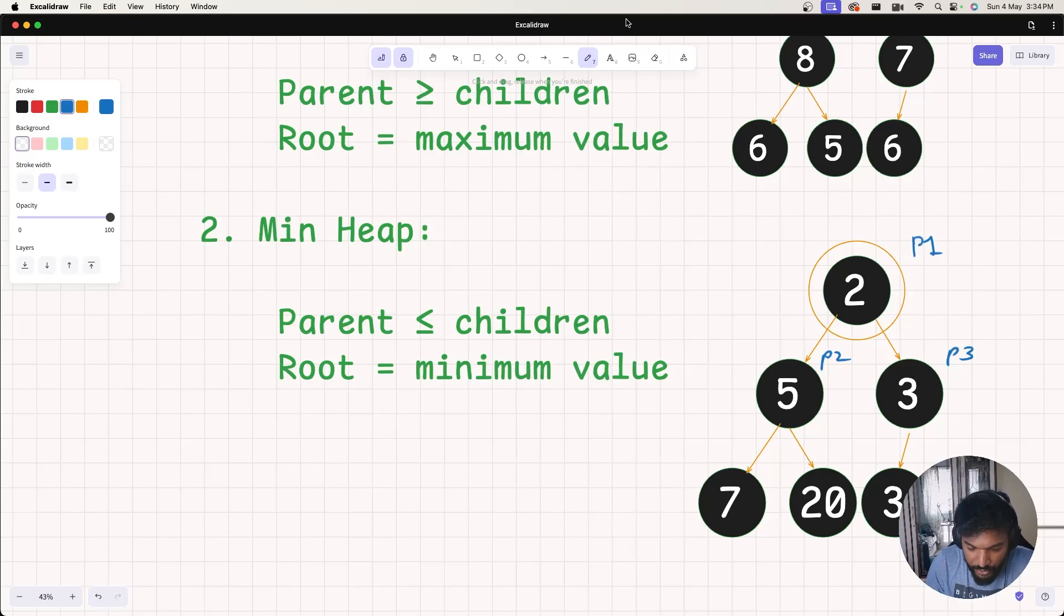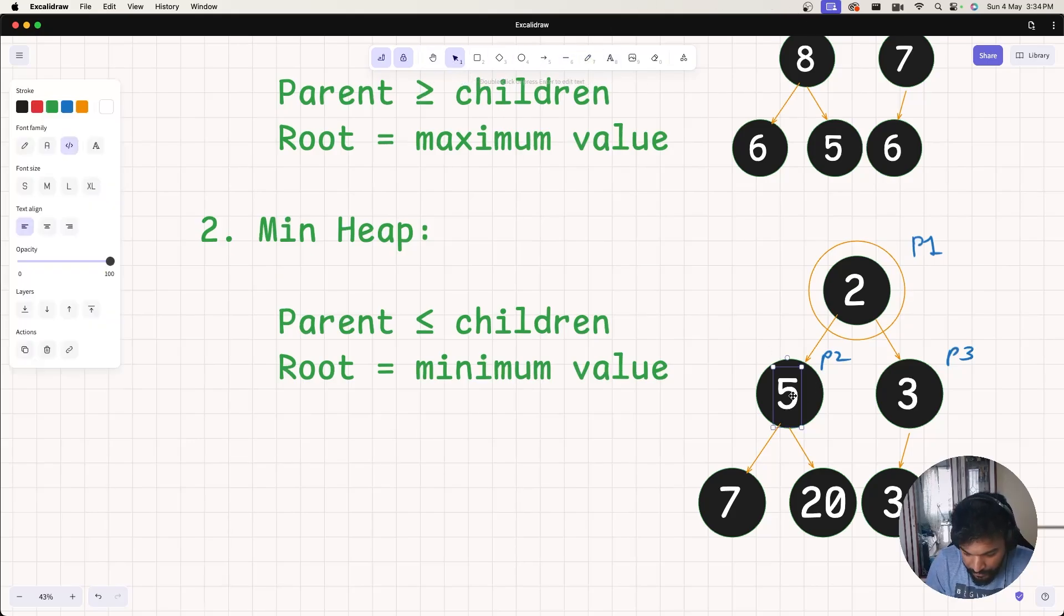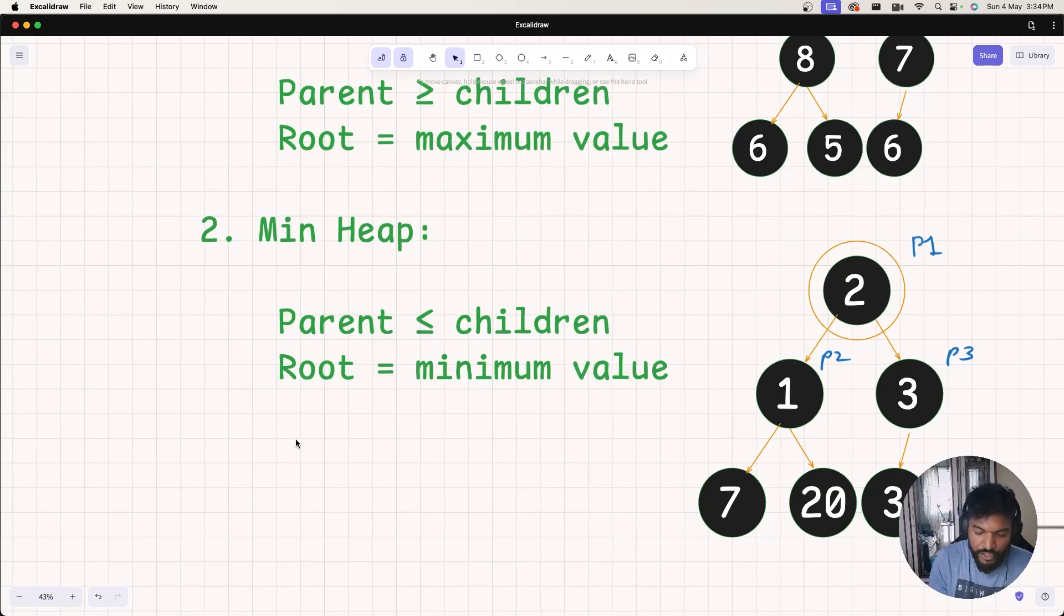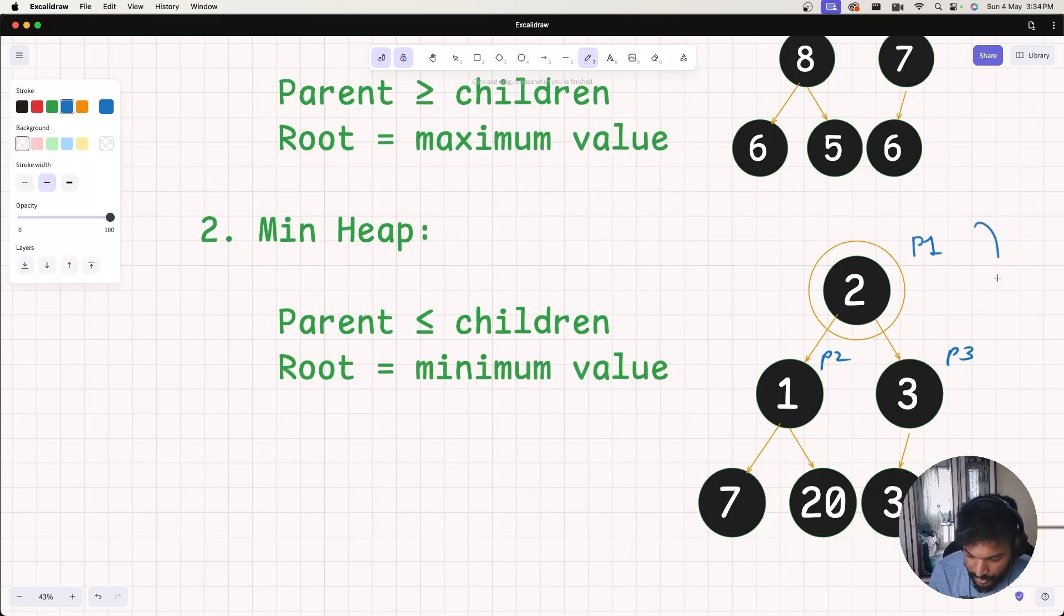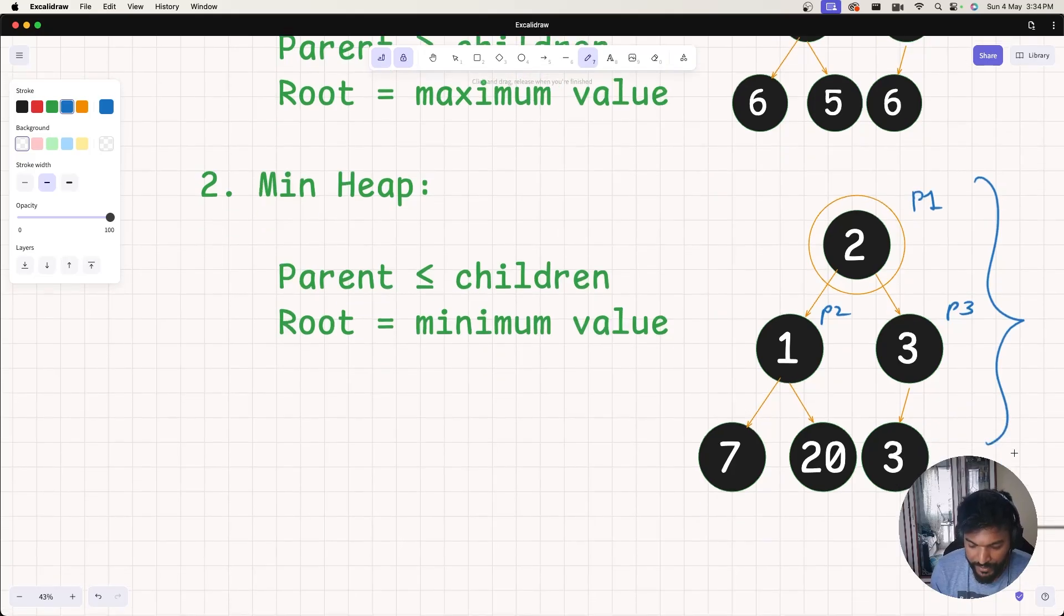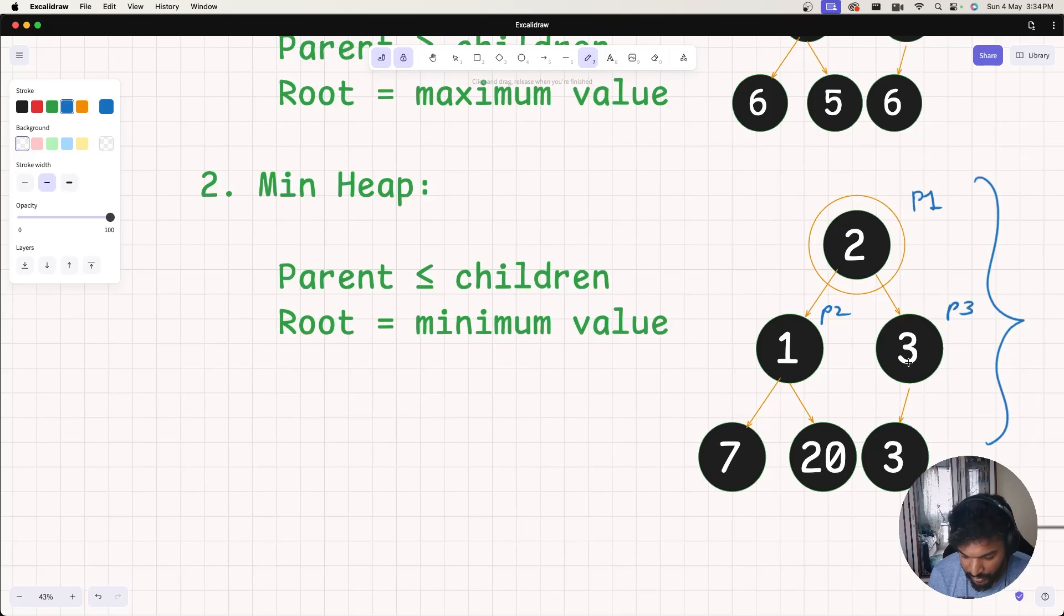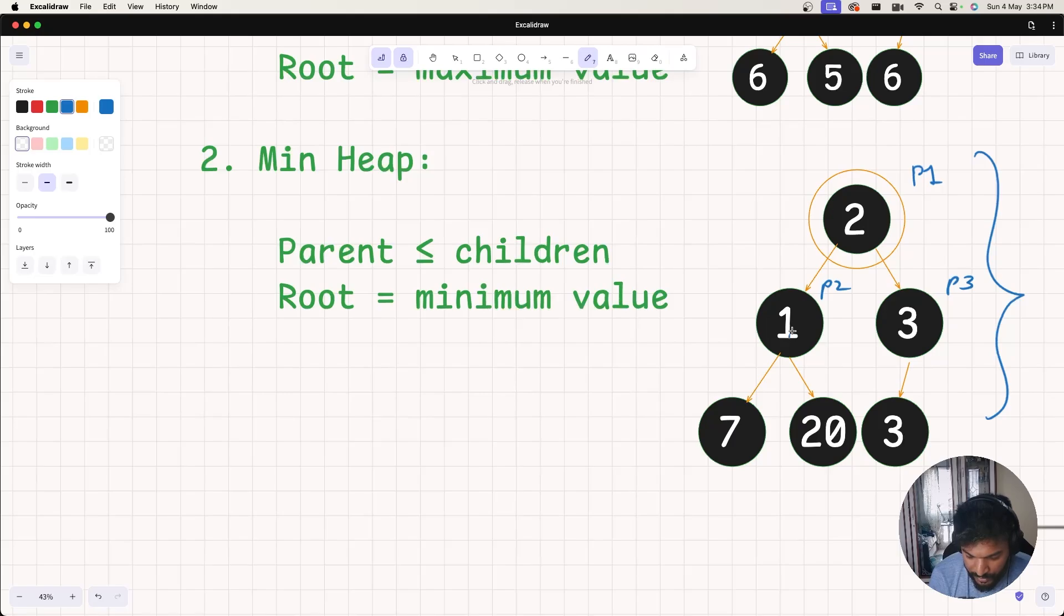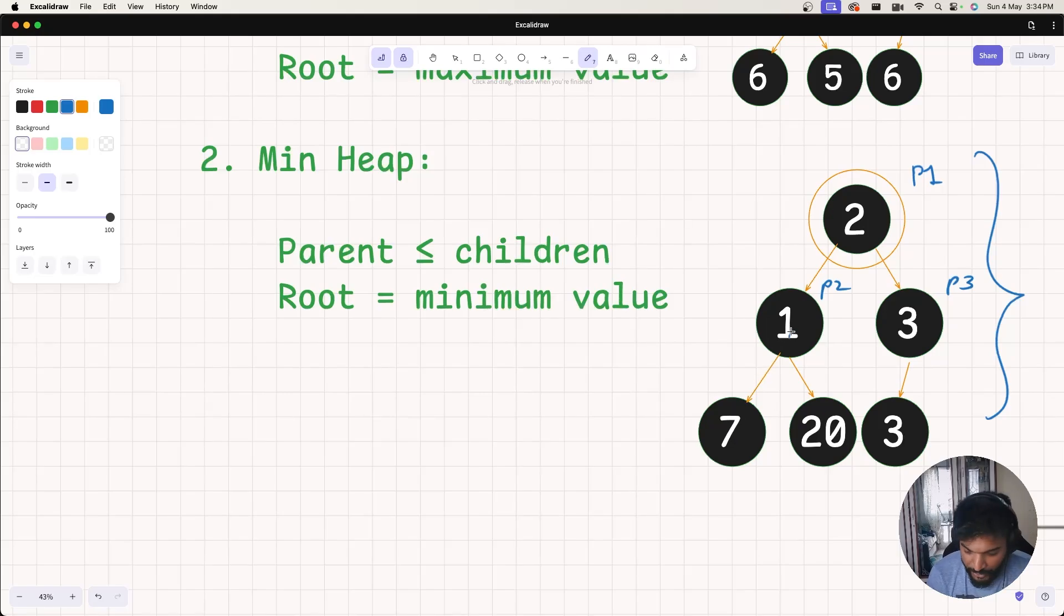Let me check if this is a min heap or not. If you check for P3, the parent value is less than equal to children. Yes. In case of P2, the parent value is actually less than equal to children. Yeah, this is correct.